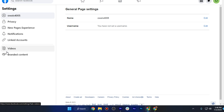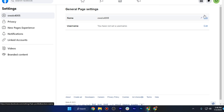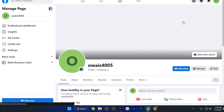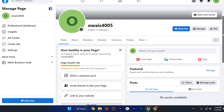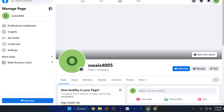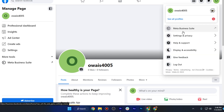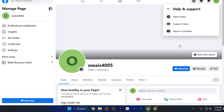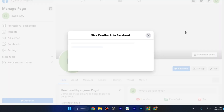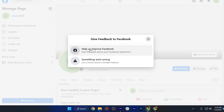If you still can't find it, go back to your account and click on the profile button. After that, go to Help and Support and open up Report a Problem.